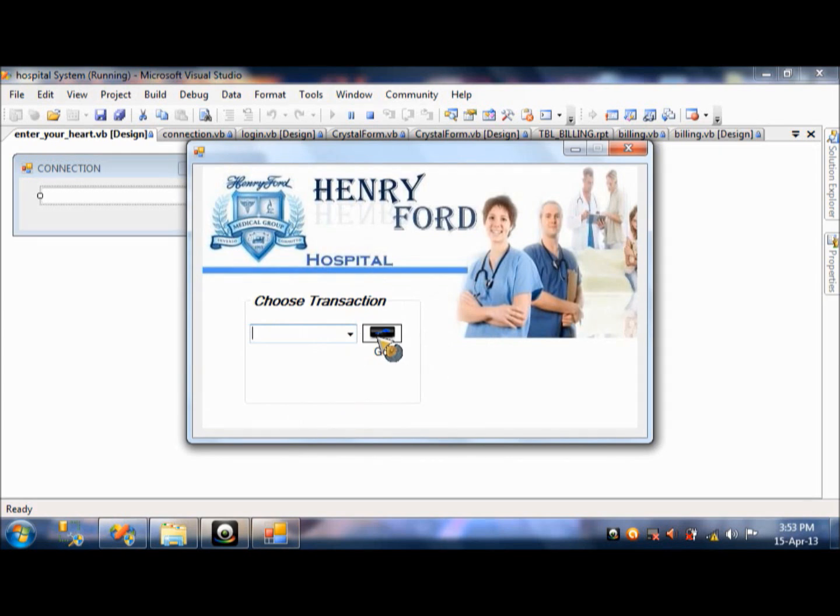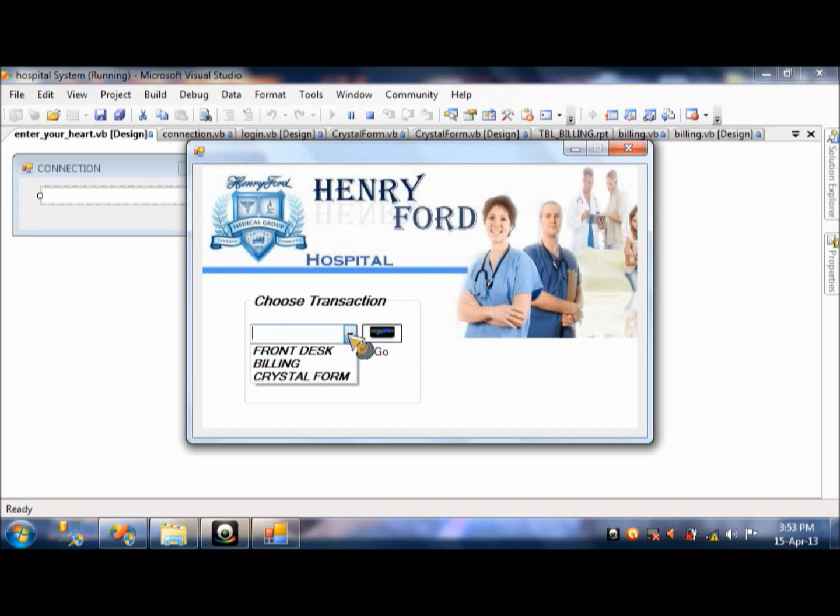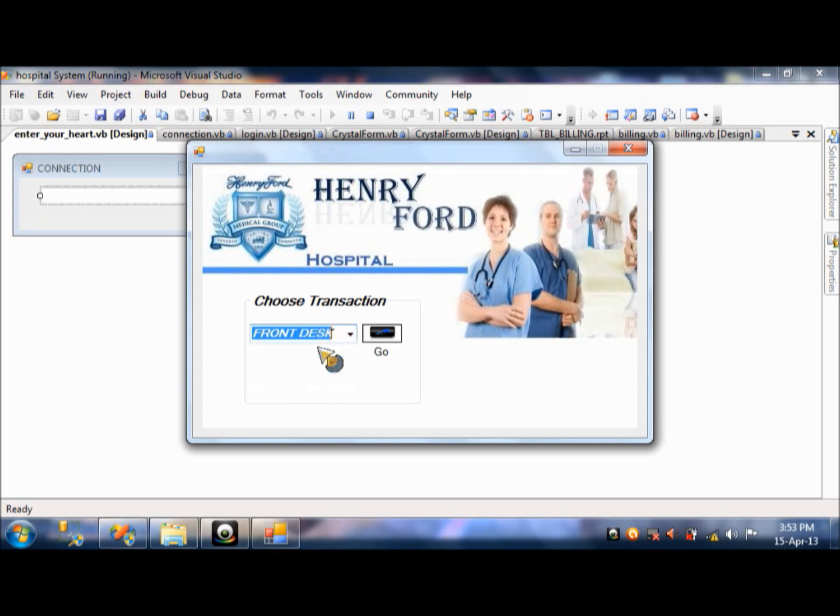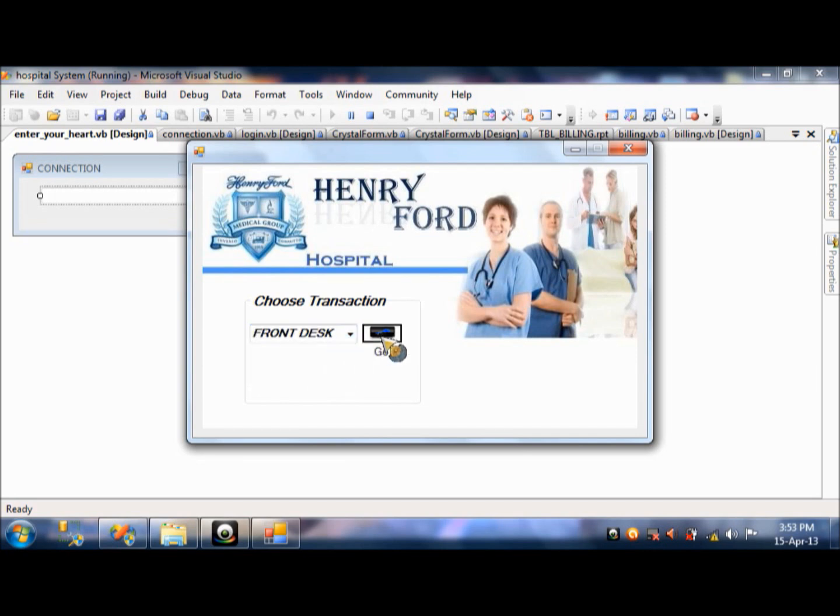And then here. You will choose transaction. We actually made this page so that would be faster and easy for the user. Here, you will just choose three of these things right here. First, you will press that front disk. Of course. Because it's the first. It's the first of the three words. Okay. Press go.